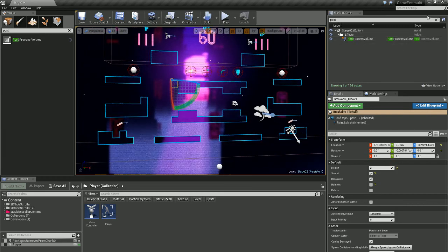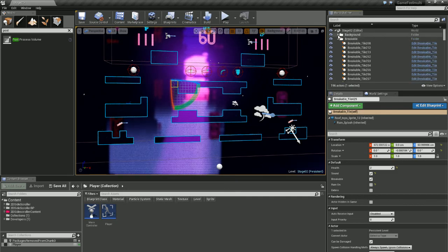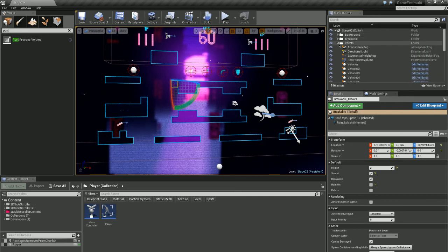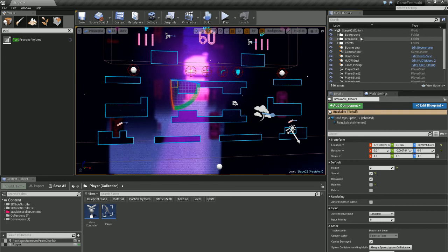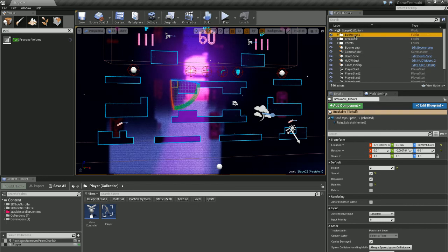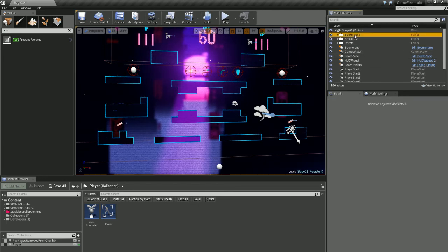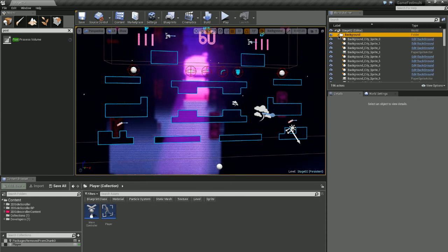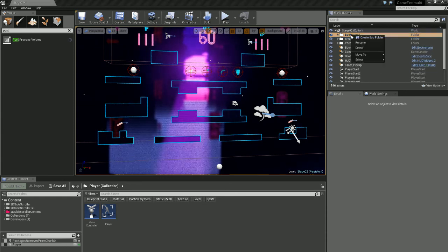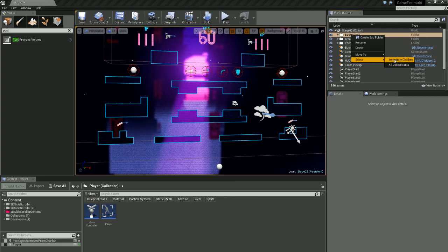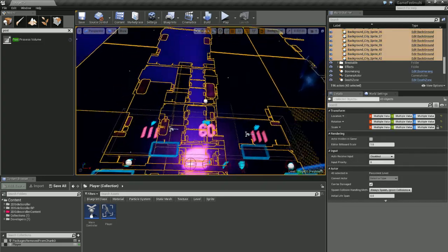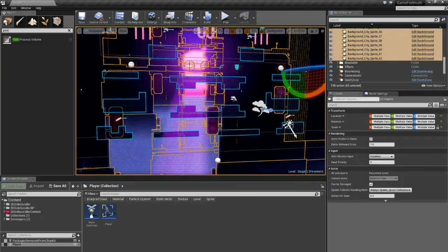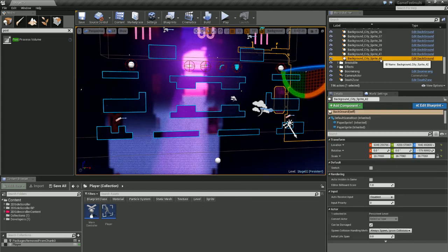Another thing that I try and do is use the folders inside my world outliner. This means again if I want to search for or select anything that's to do with my background, it's all in a folder. I could even right-click the folder and go select immediate children, and it will select all my background aspects. So I don't have to individually select them or even use shift and select, it's really quick.